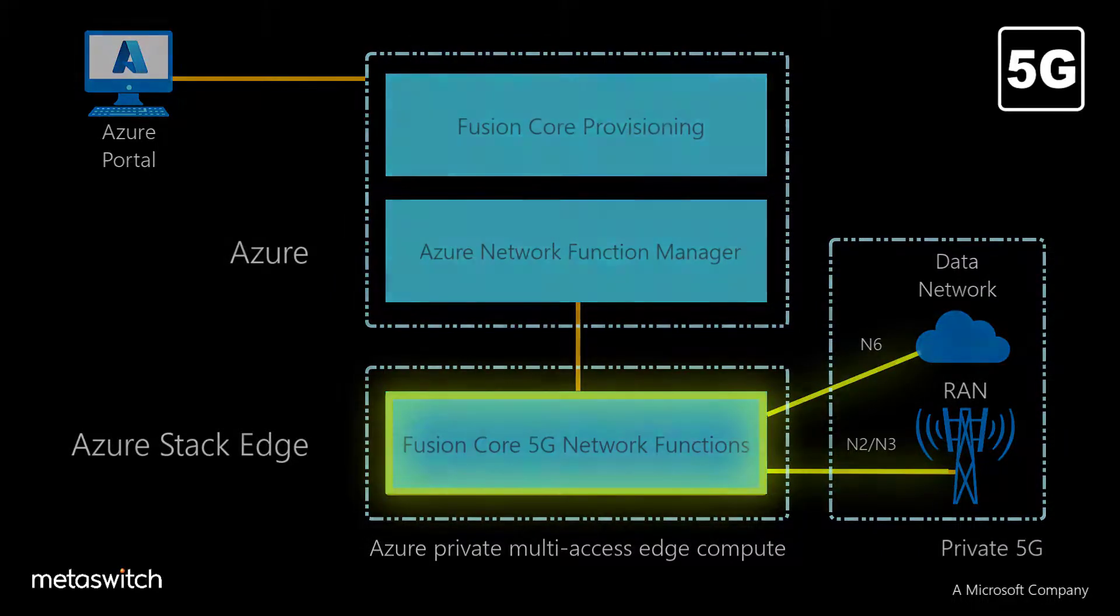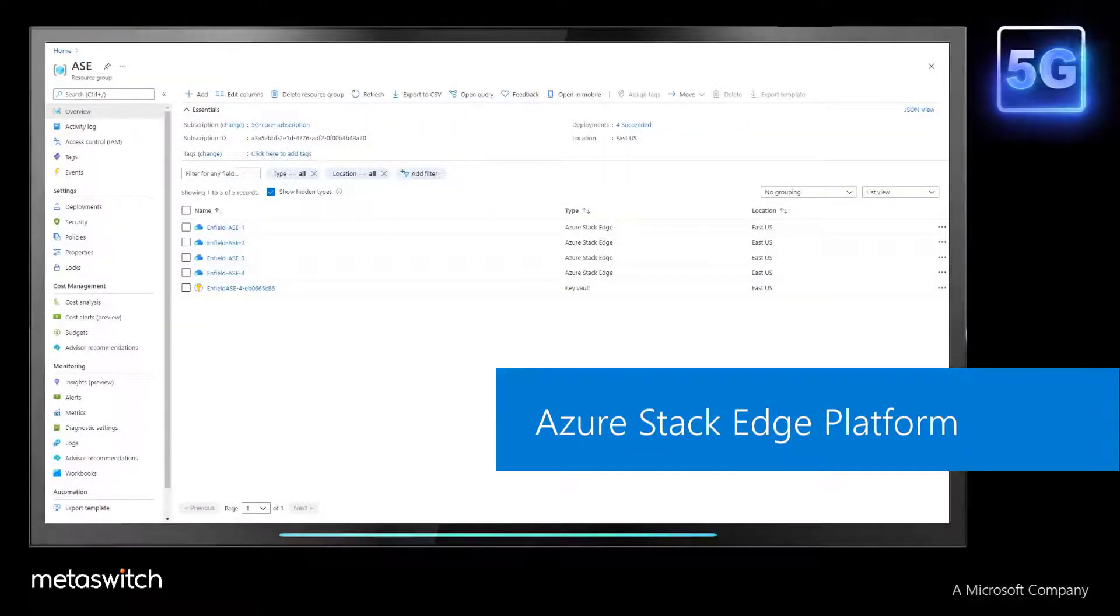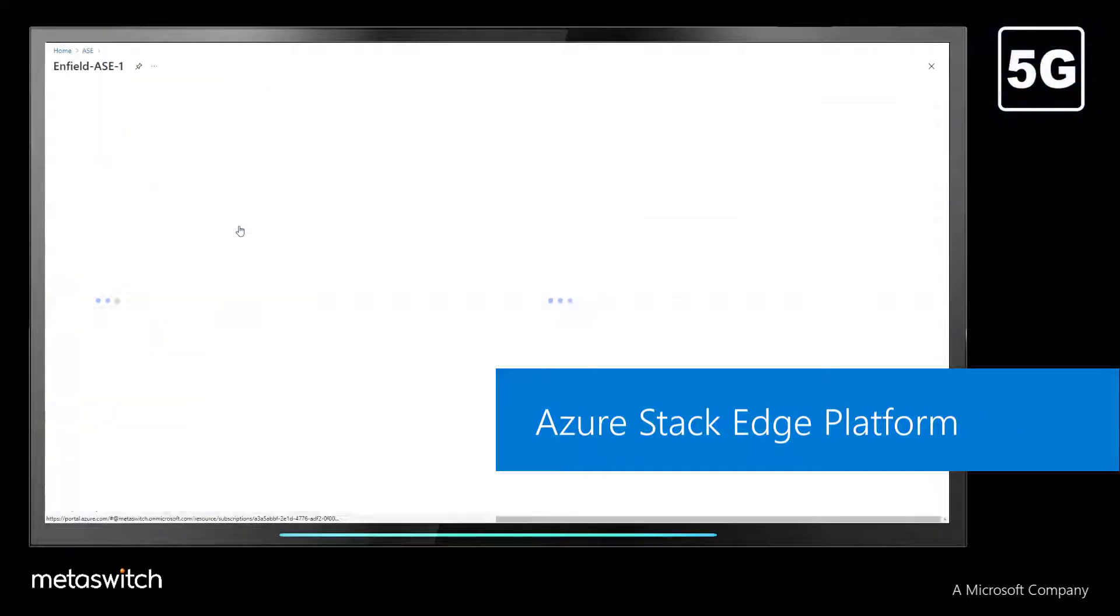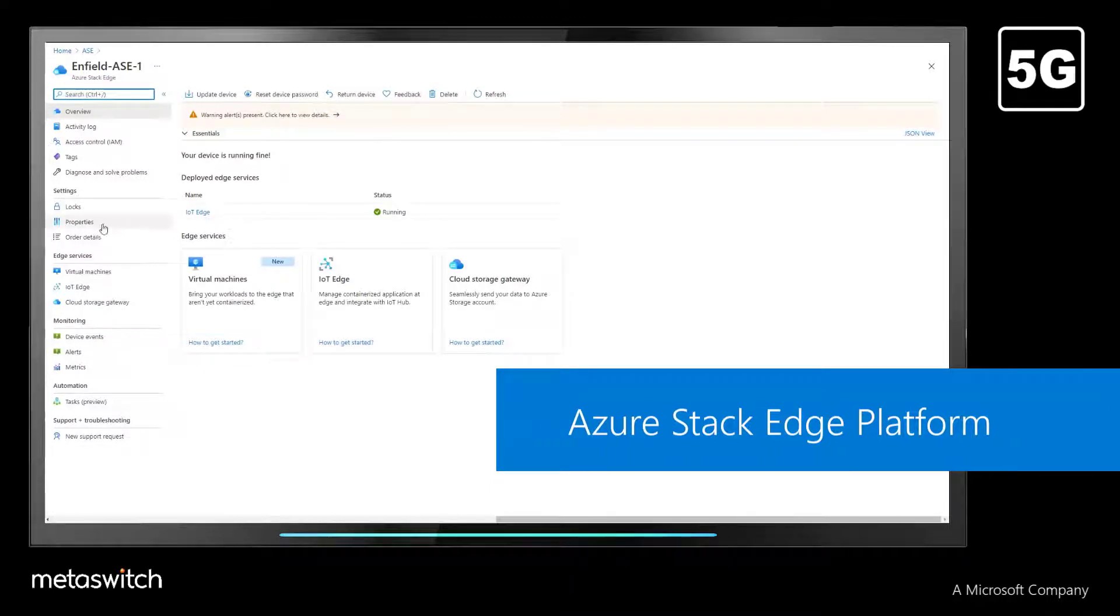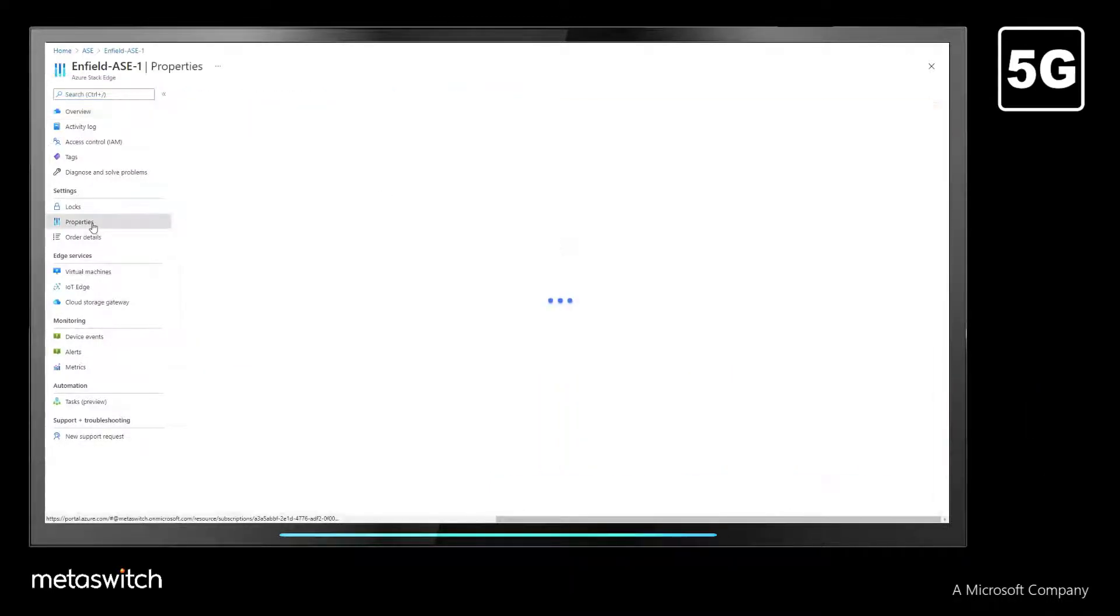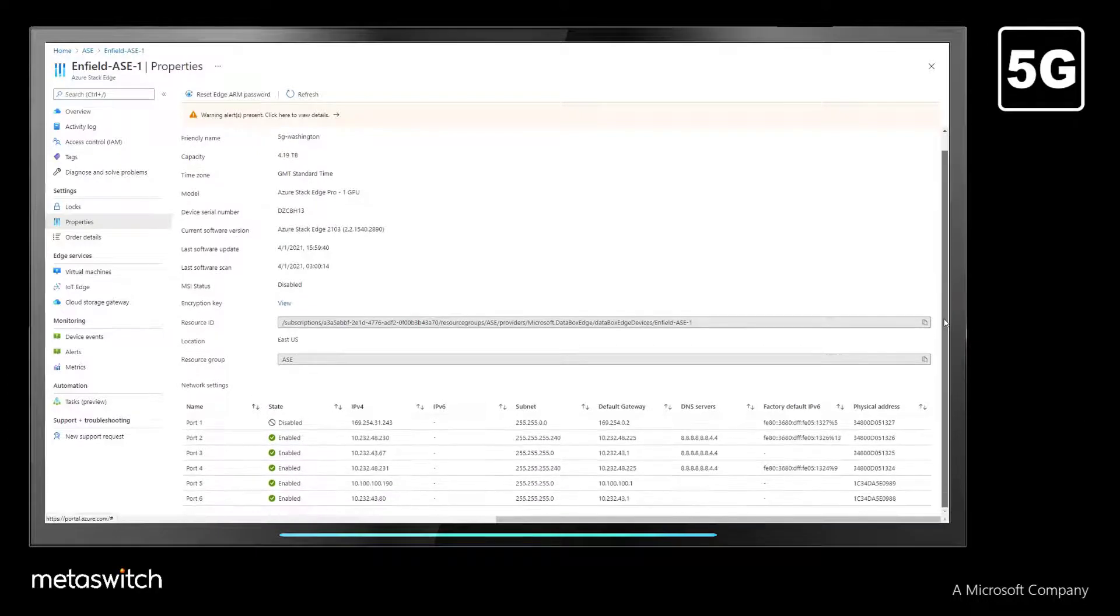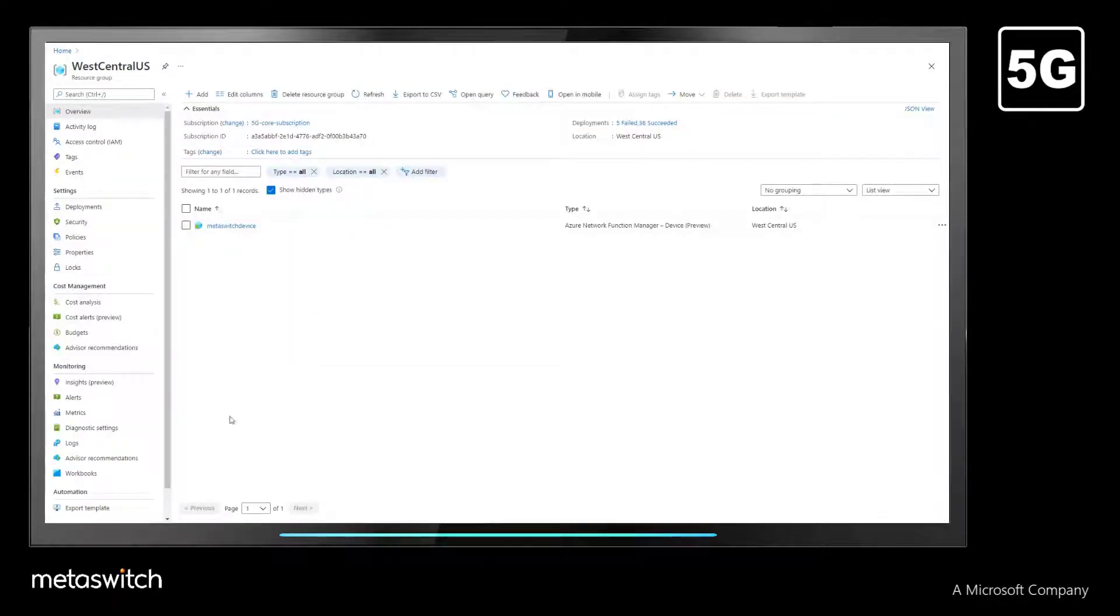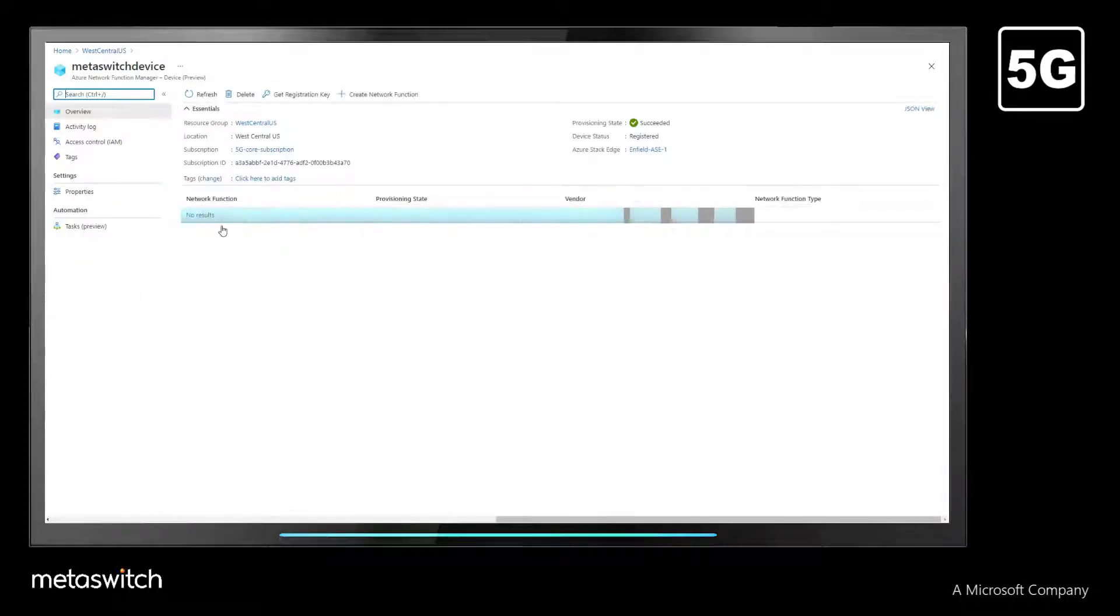The Azure Stack Edge hardware is represented as an object in Azure, so we can check its operational status, active configuration, and perform maintenance tasks right from the standard portal. We've created a Network Function Manager process and assigned it to the Azure Stack Edge device, but there are currently no network functions using it.